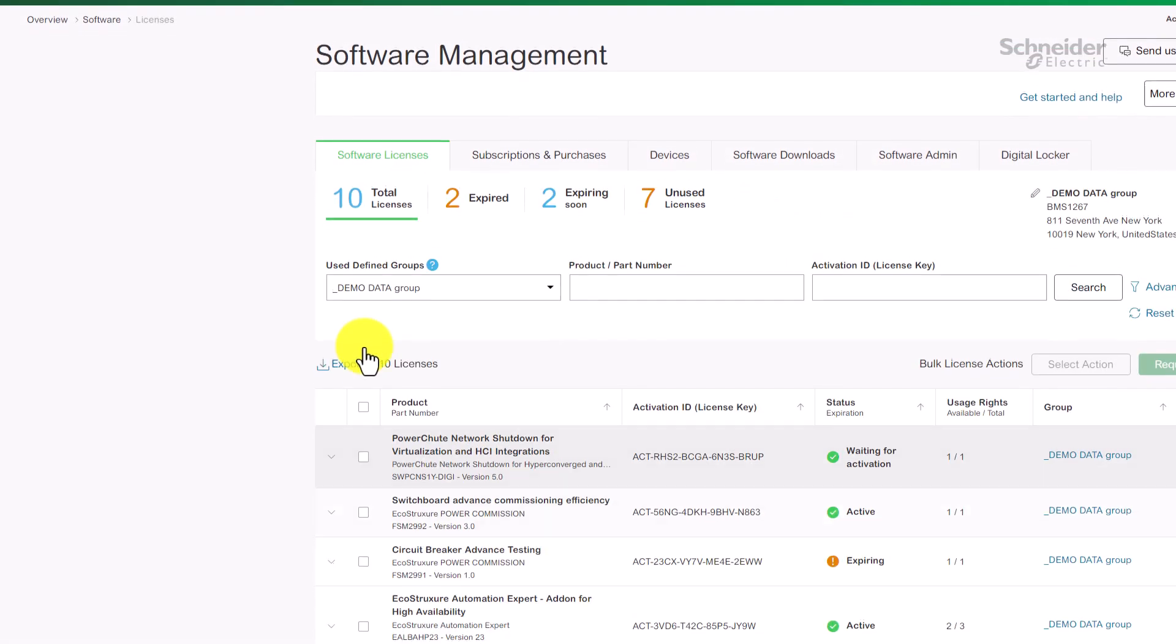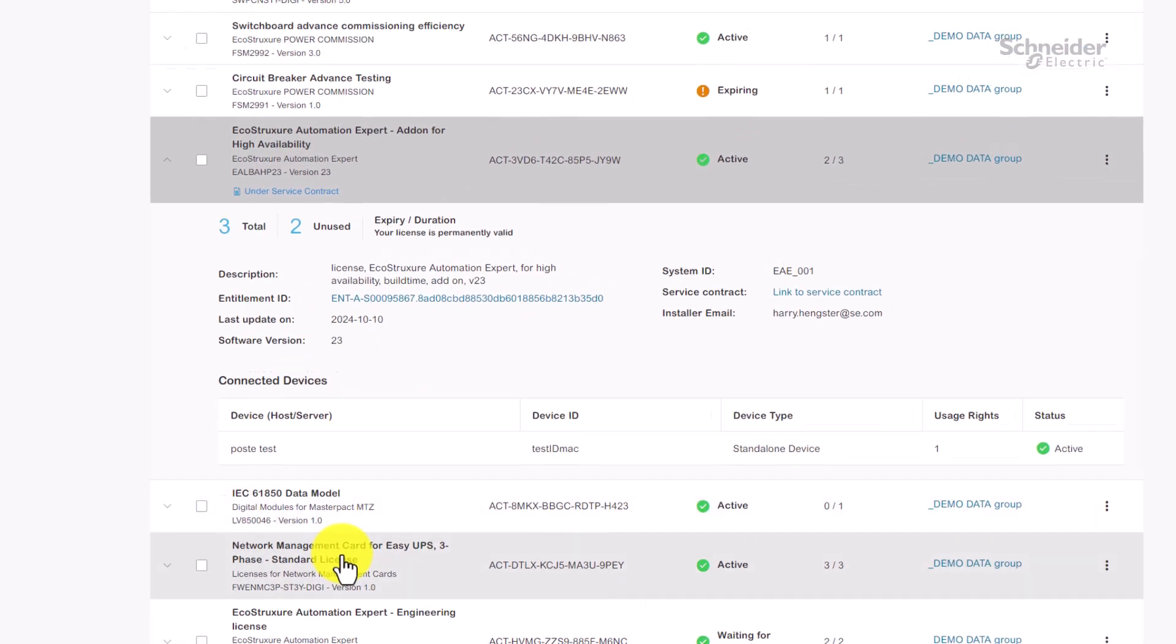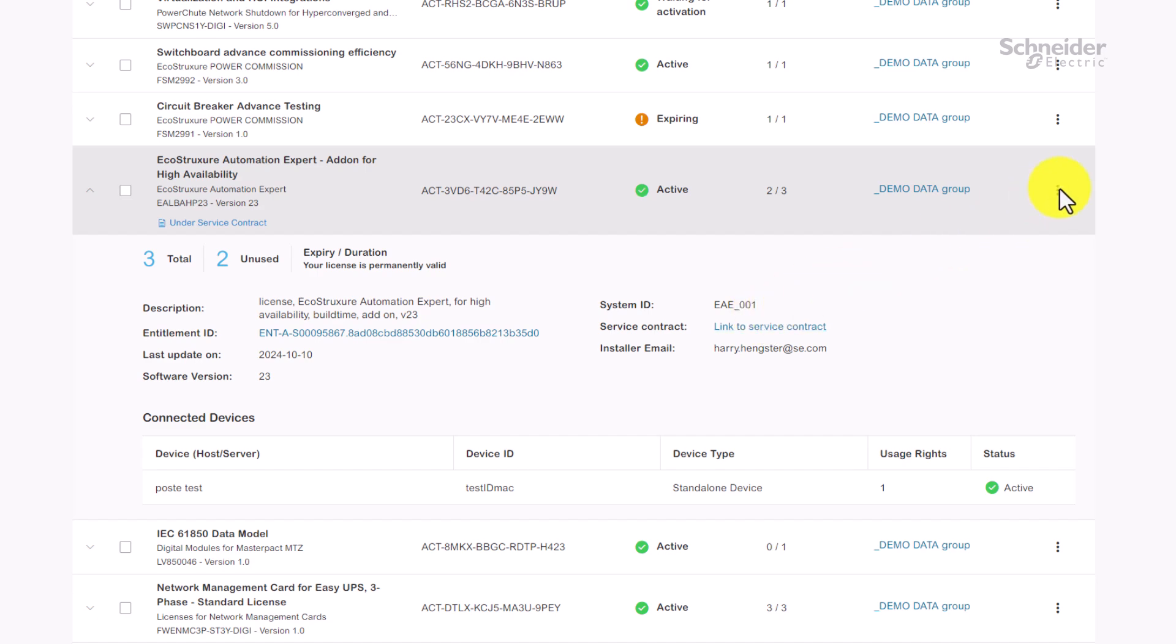Let's take a closer look at a specific license. As you can see, you have access to detailed information, including connected devices and service contracts.